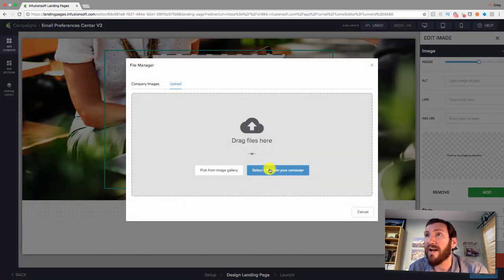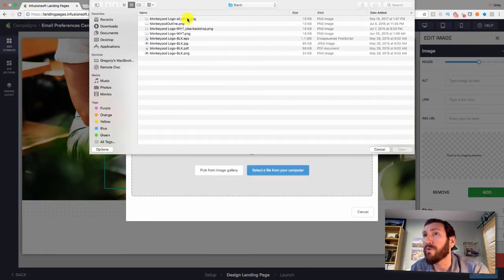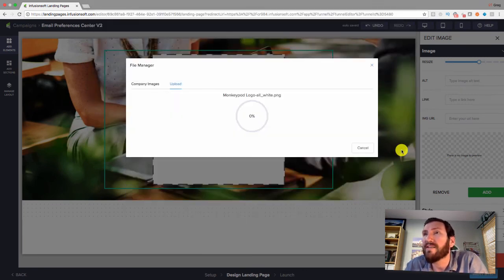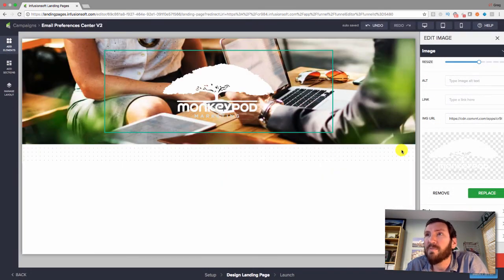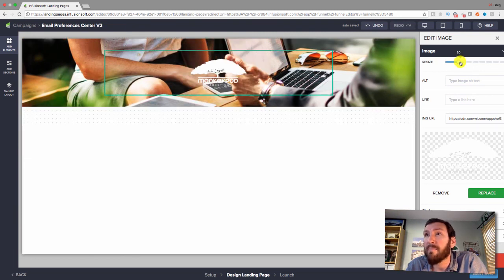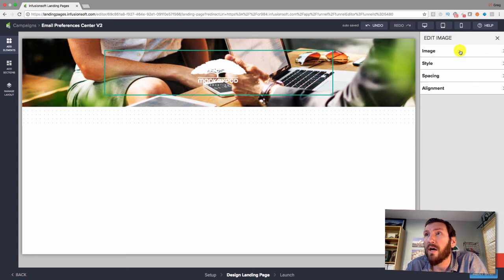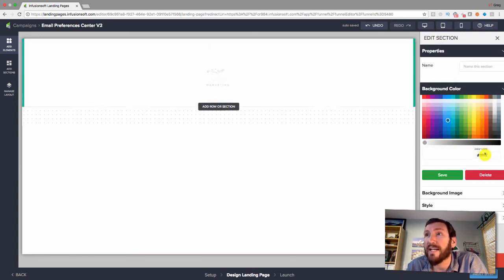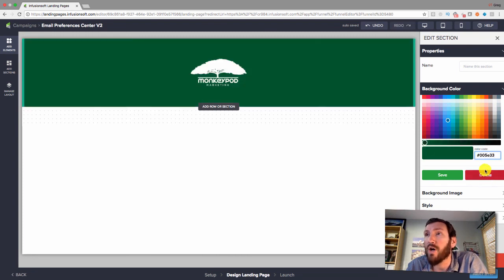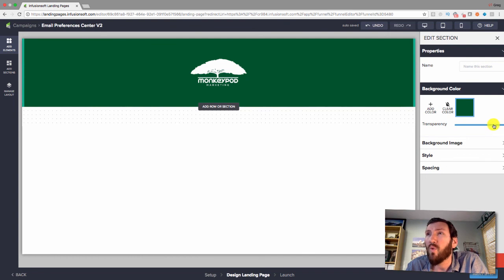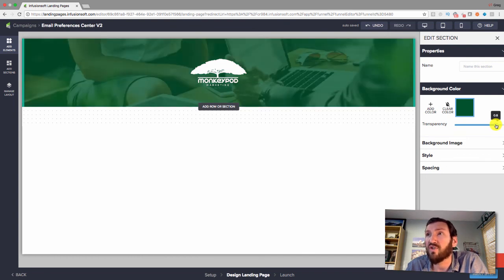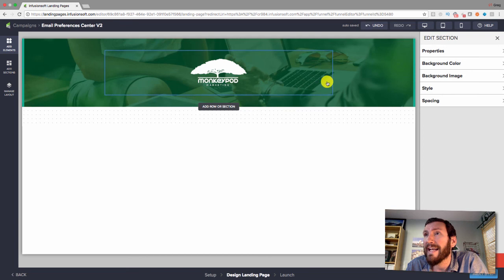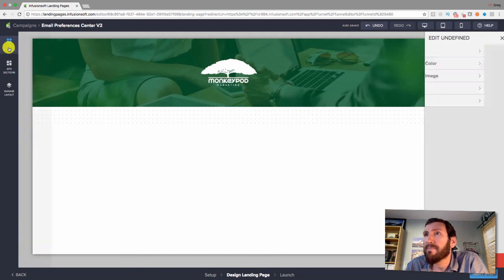I'm going to pop my logo over this header section. I chose an all-white logo because the new landing page builder lets you throw an overlay on the background image — so I can put a green filter over it, which makes the logo stand out more. Once you select the color, you just choose the transparency.